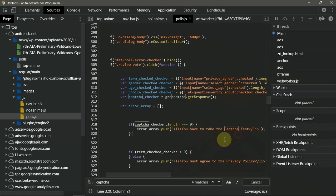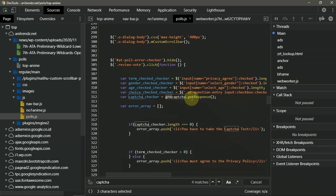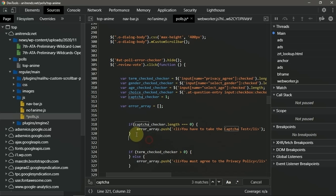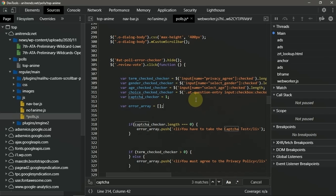If captcha_checker.length equal equal zero, it will throw an error: you have to take the captcha test. So we just need to not get rid of this one, but change the logic. We need to change this one into one, so the captcha checker value is not equal to zero and we will ignore this error. Okay, if you are already done the logic manipulation here, press Control and S to save. This is called local modification.